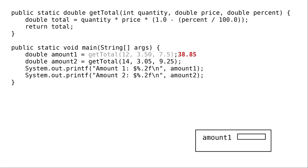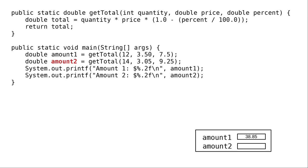Now that we have the value of the right-hand side, we can assign it to amount1. Continuing on in main, we allocate room for variable amount2.